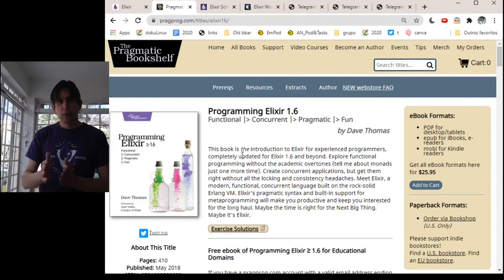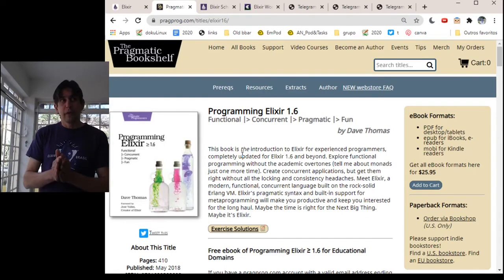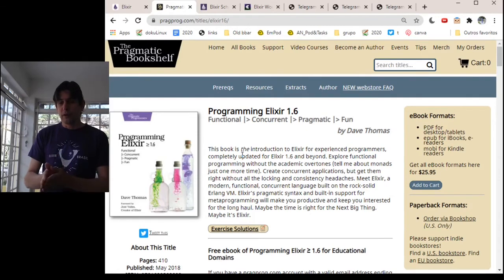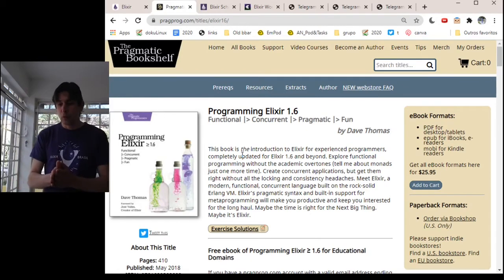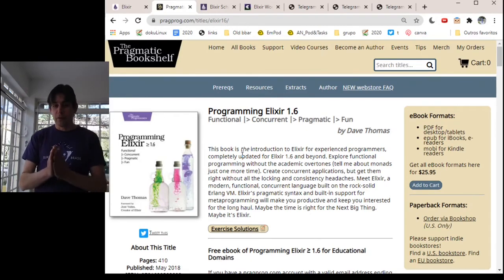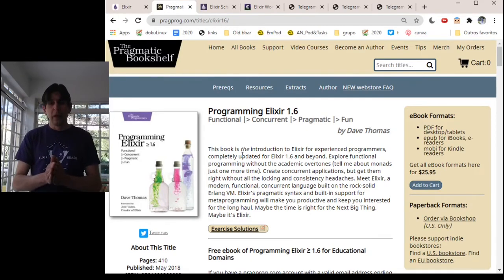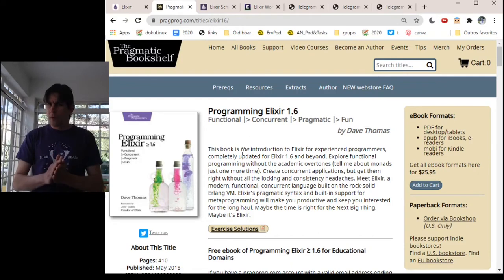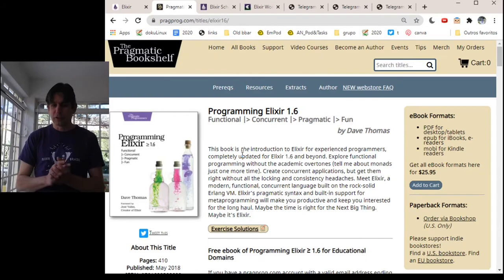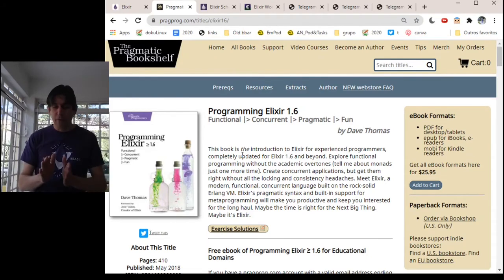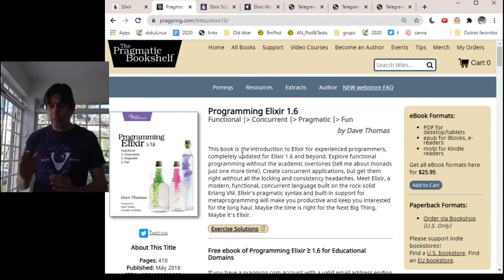Yes, I know Elixir is now in version 1.10, but I still think this book is very useful. People love other books like the one by Sasha Jurek, but I haven't read it. So that's why I'm including this book.